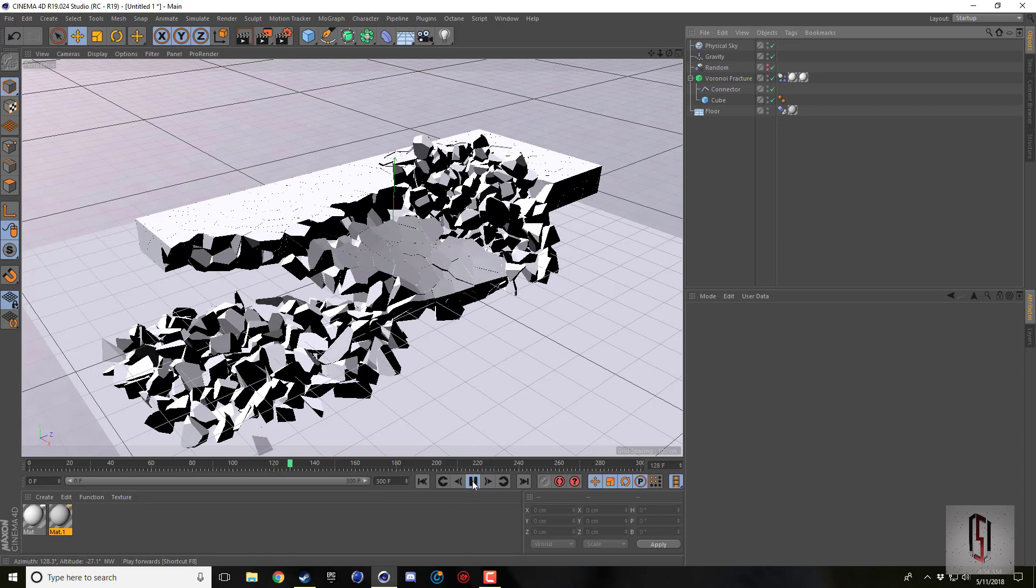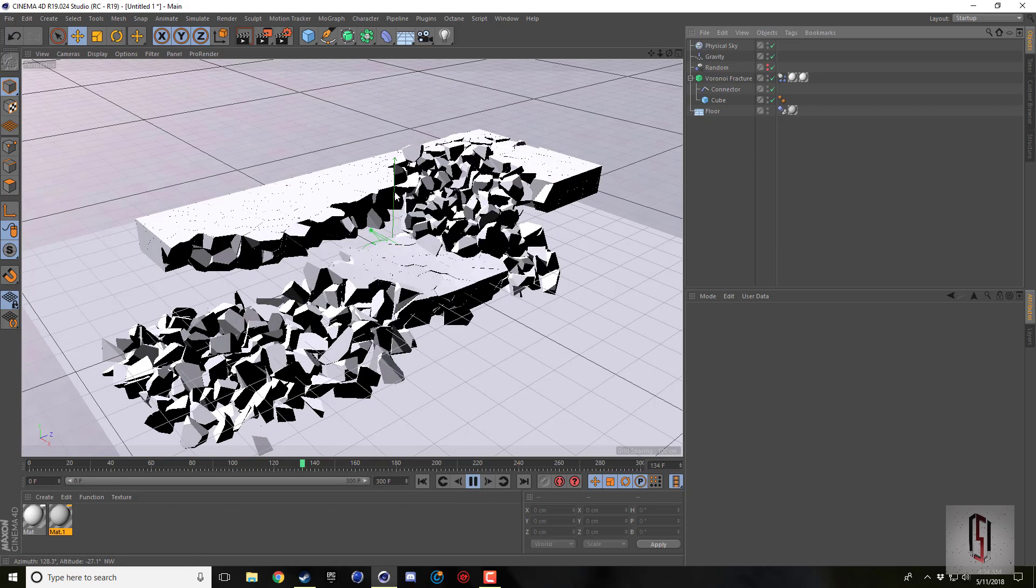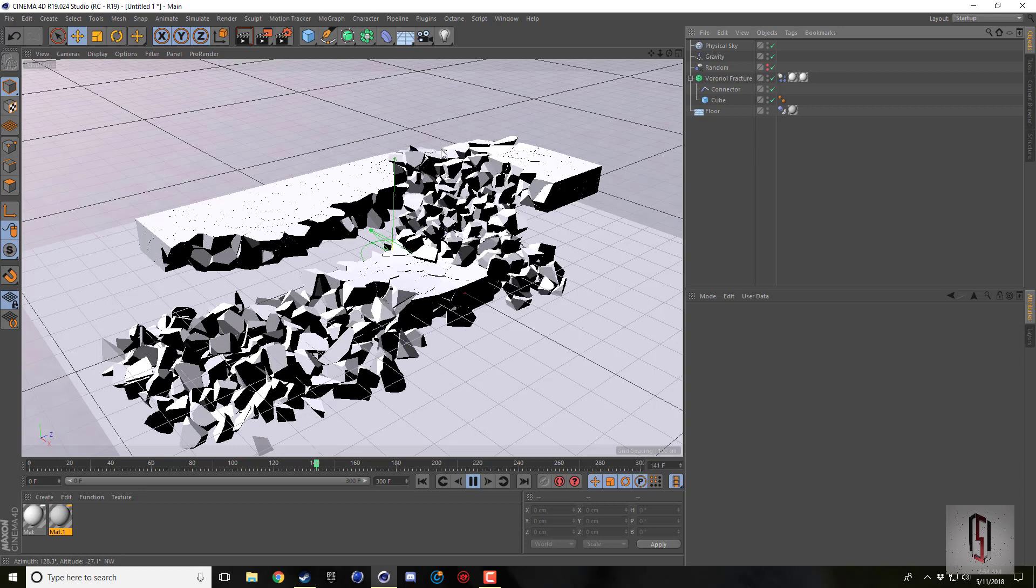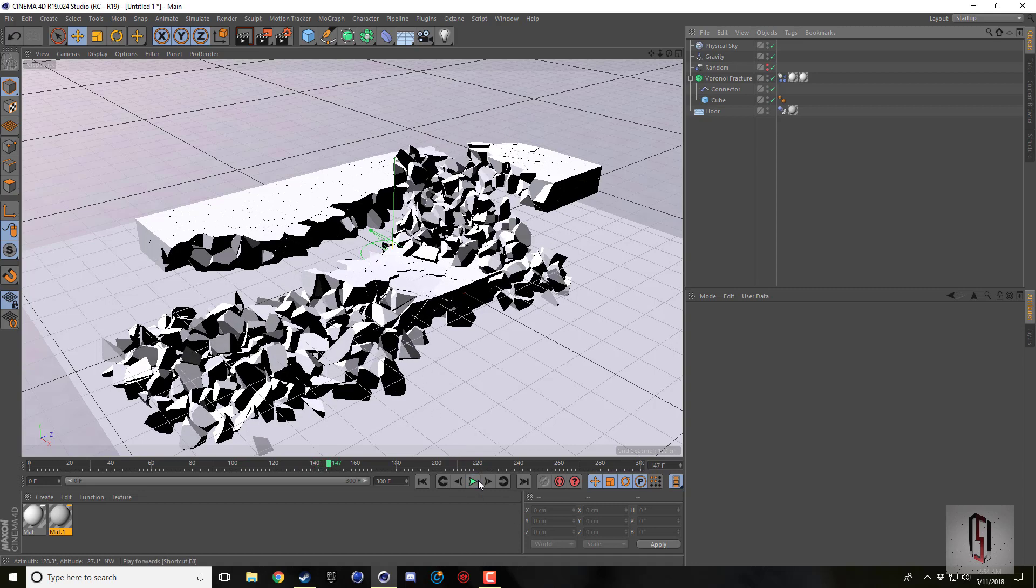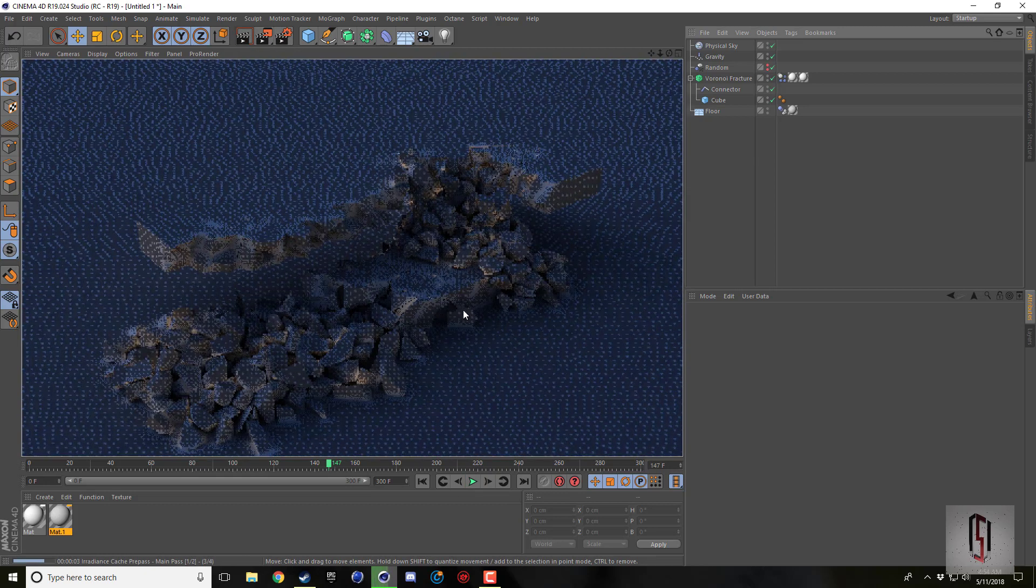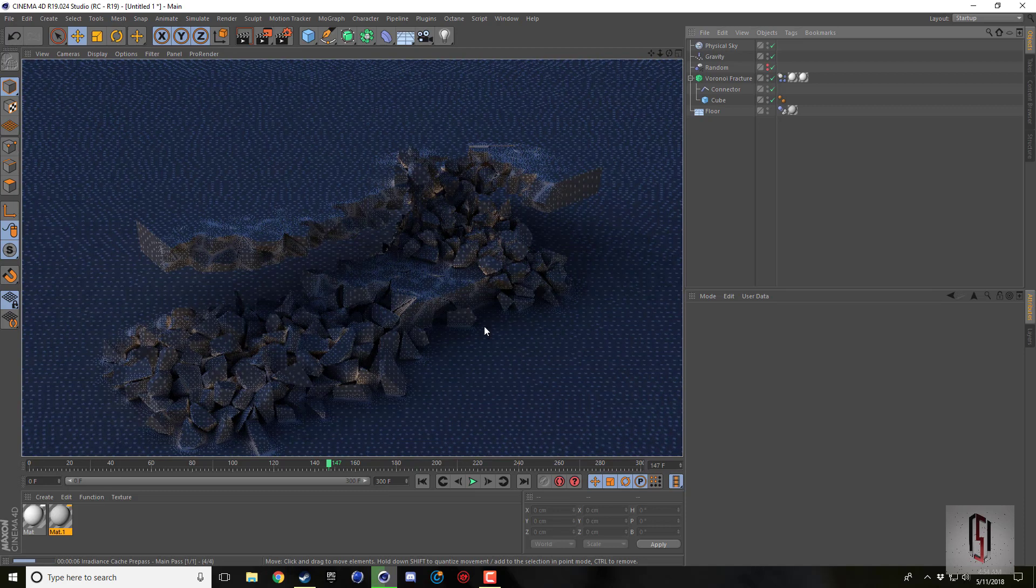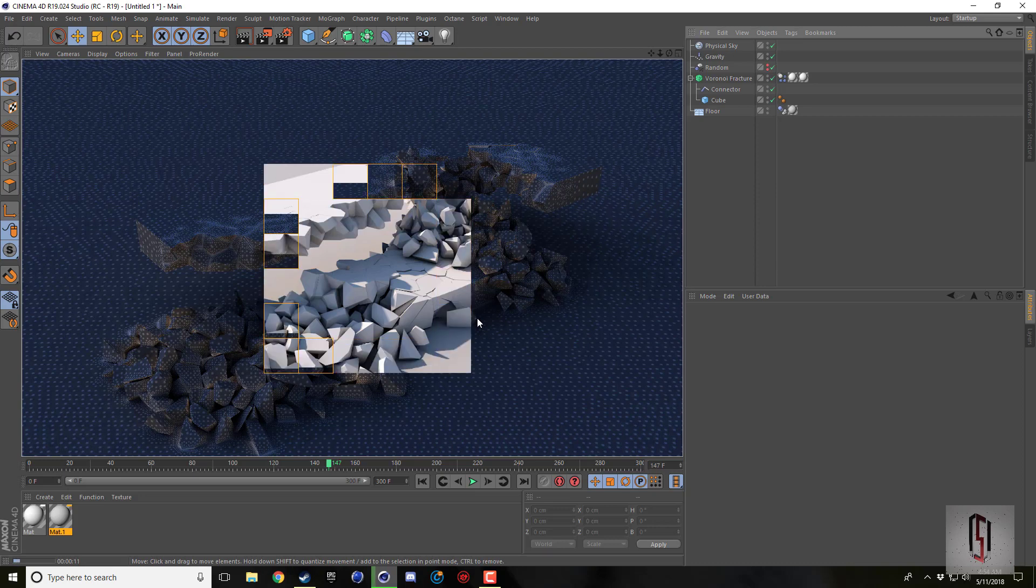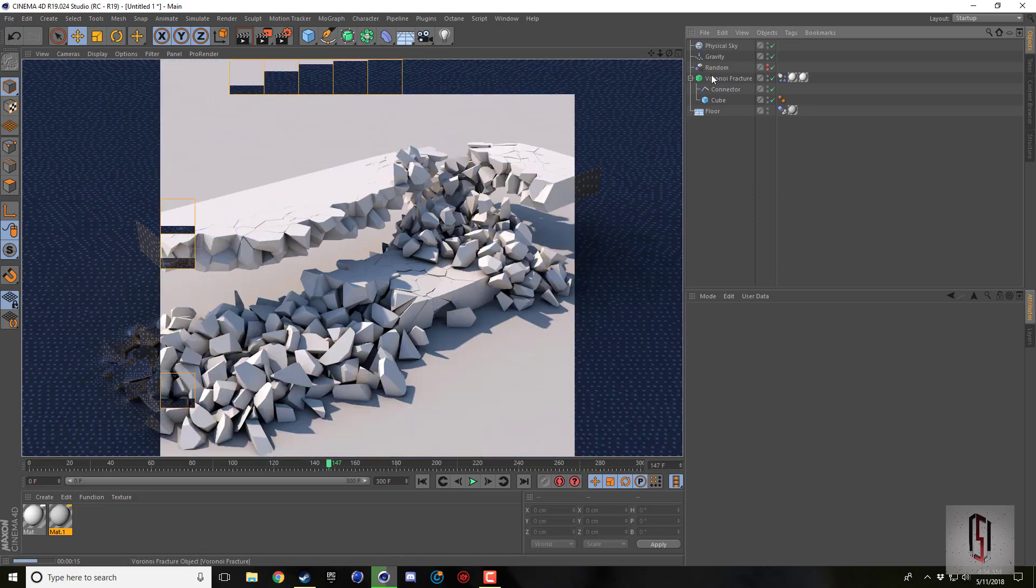So it just goes through here and triggers the collapse of wherever the effector goes through, pretty simple setup here that I got. I'll show you in a second, I'll let this render.